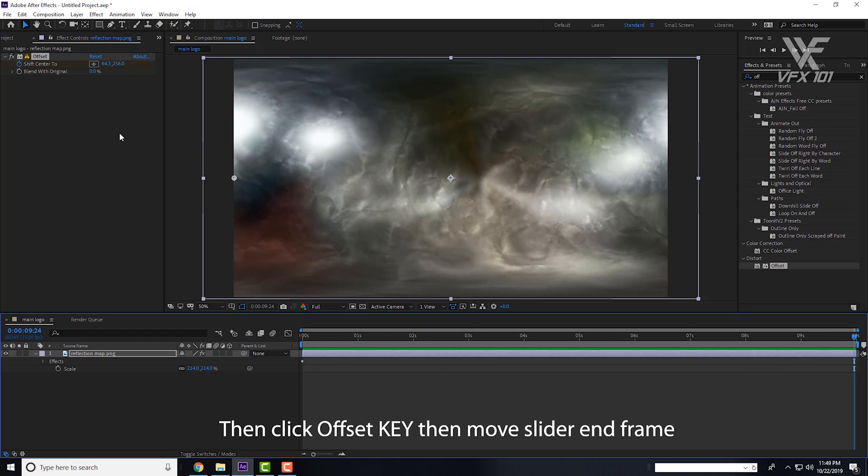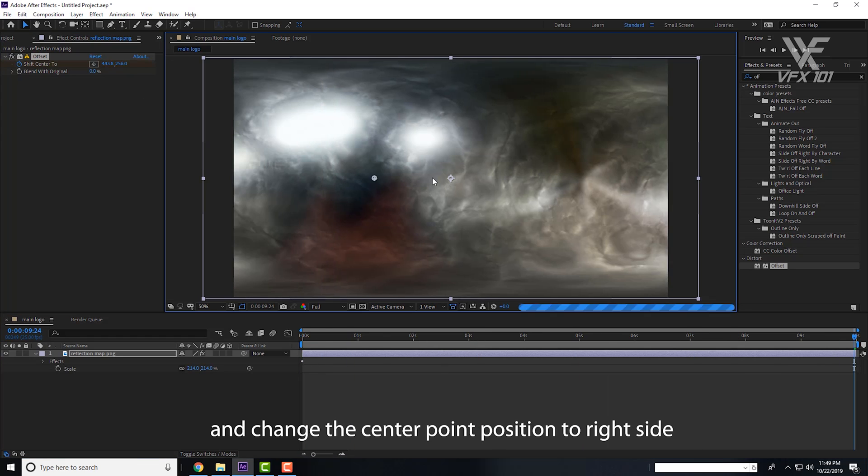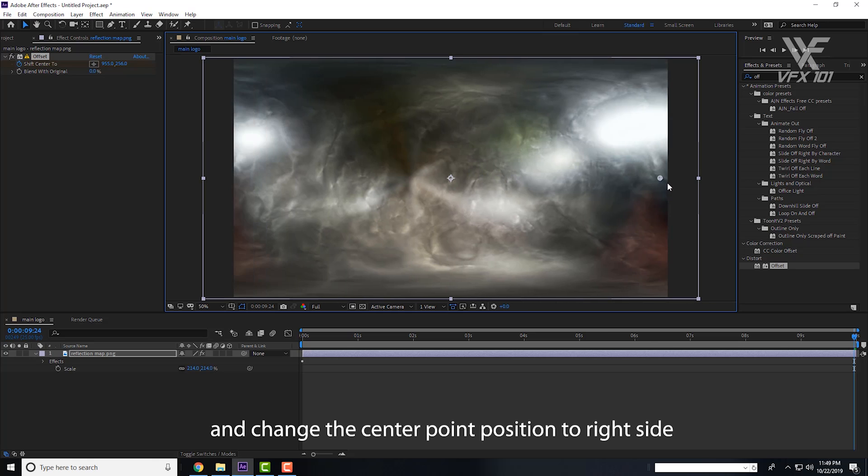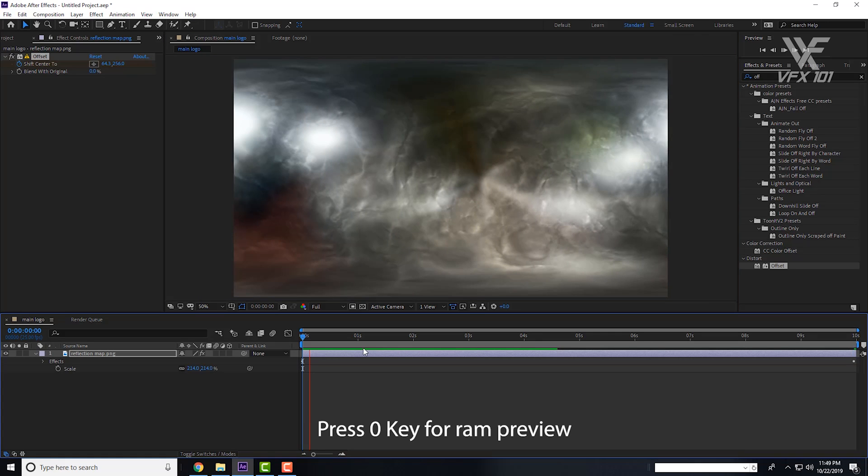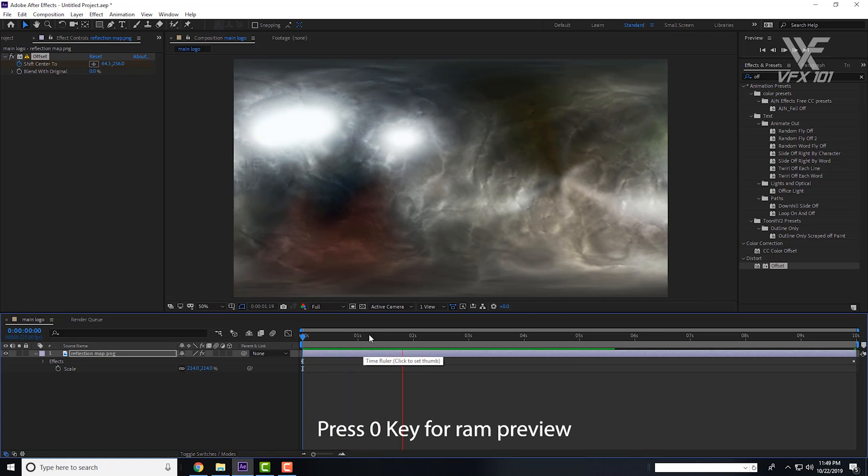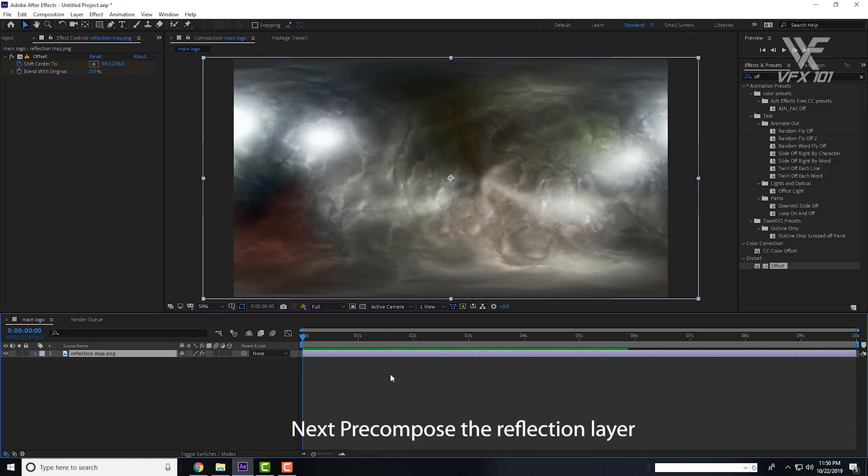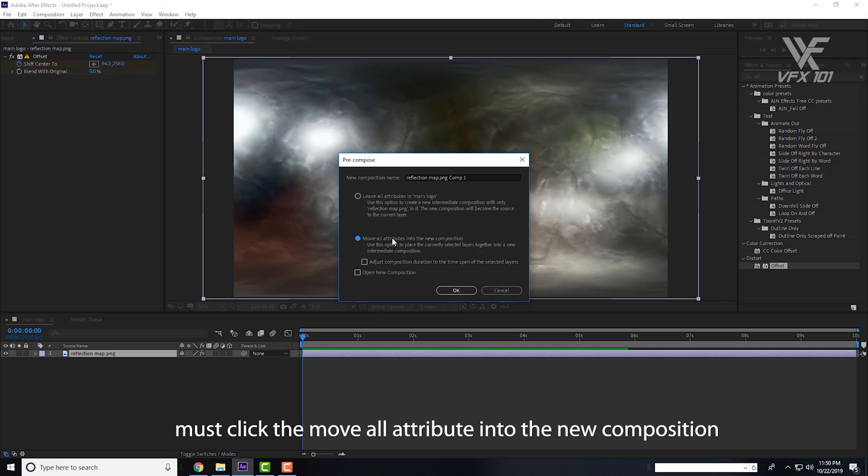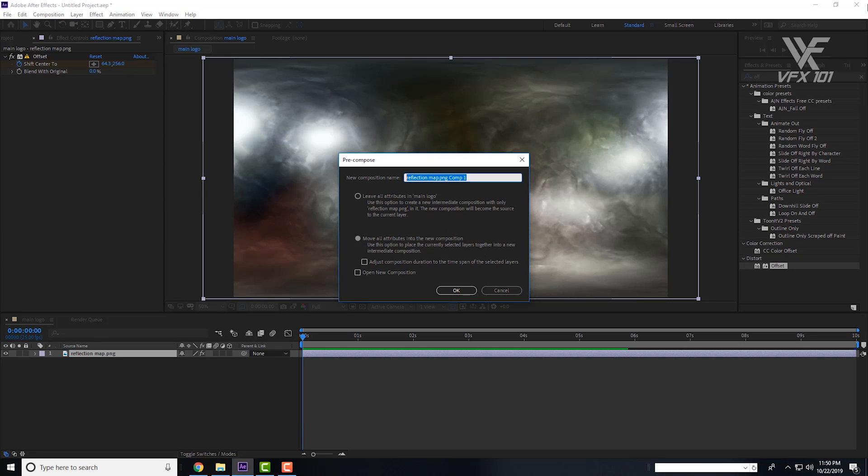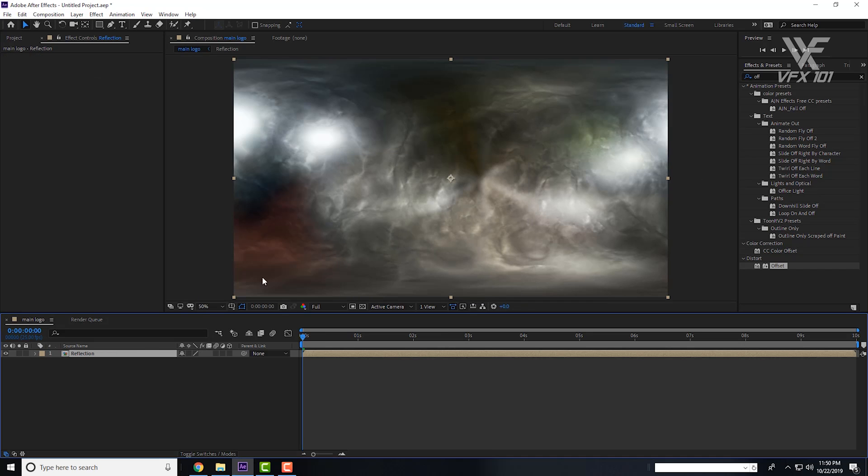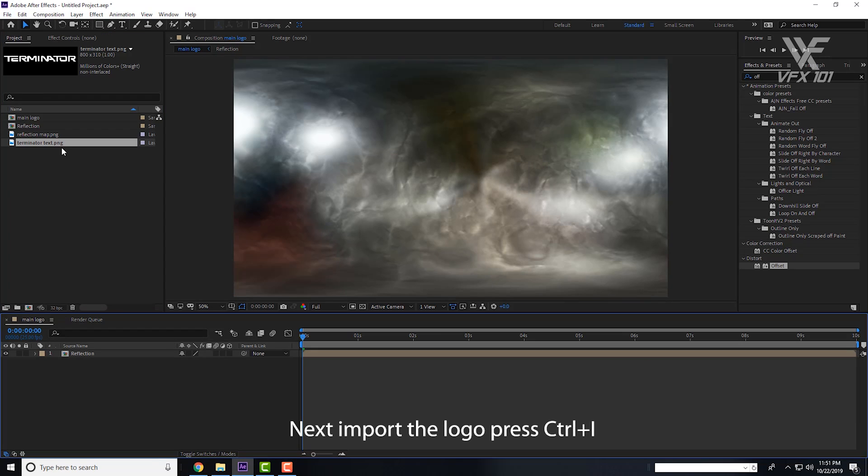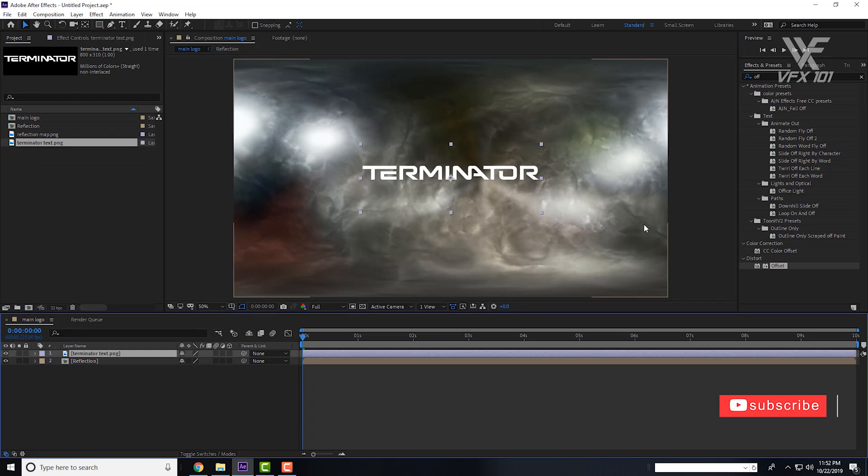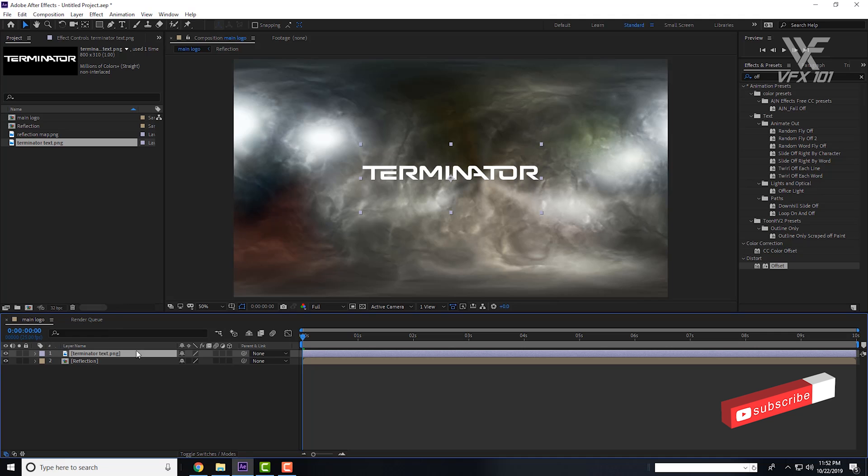Next, precompose the reflection map layer. Control Shift C and must click Move All Attributes in the new composition and change the name to Reflection. Hit OK. Next, import the logo. Make sure your logo must be transparent.